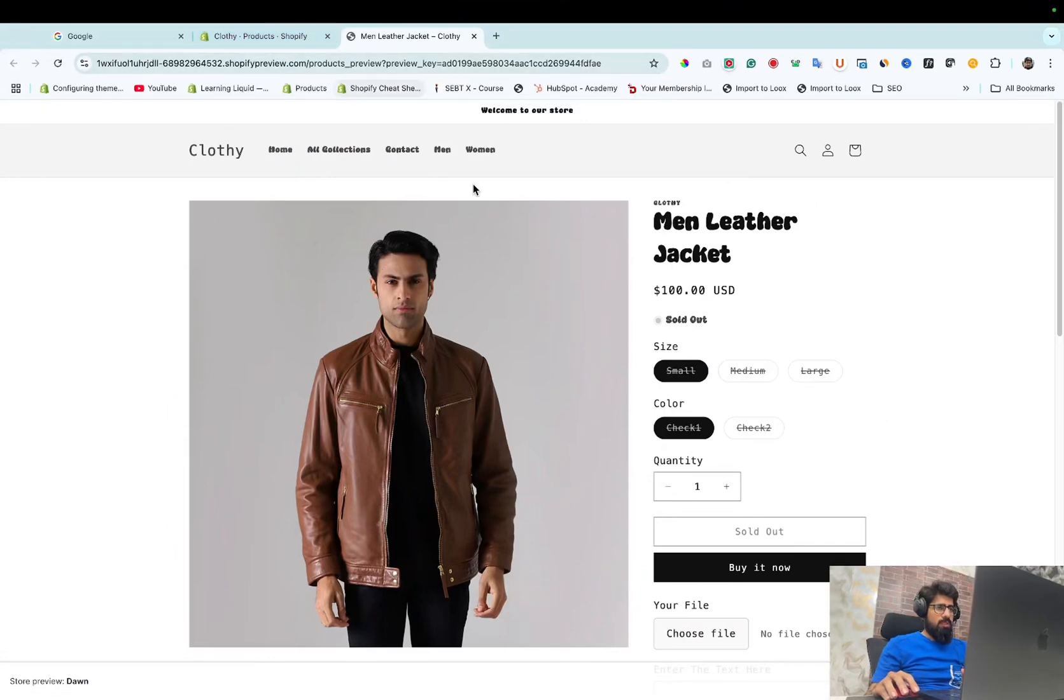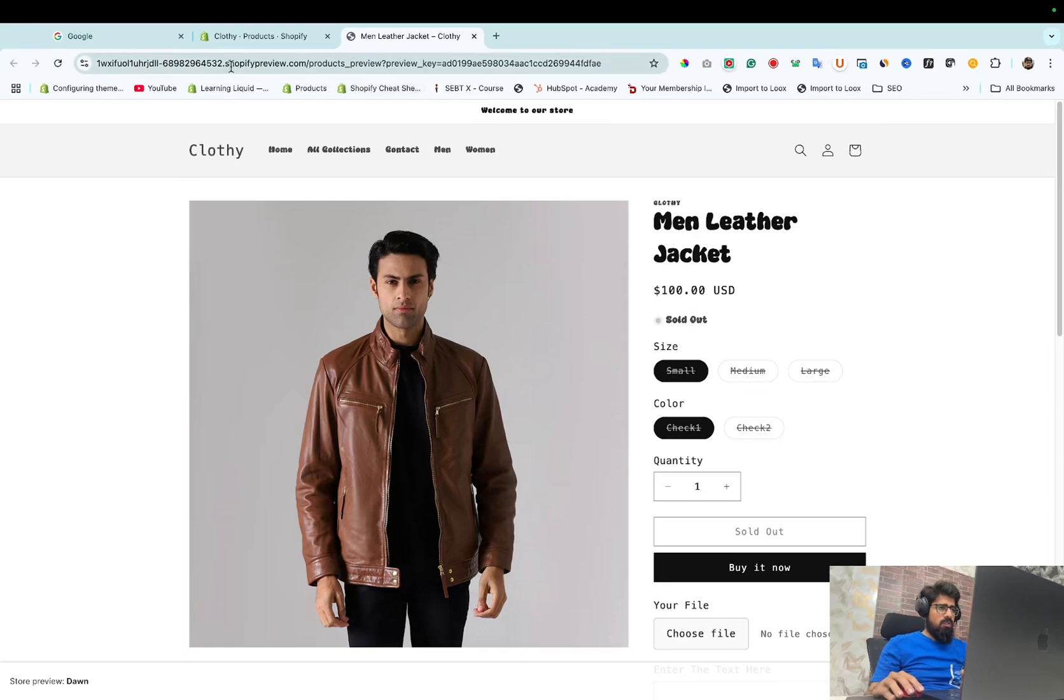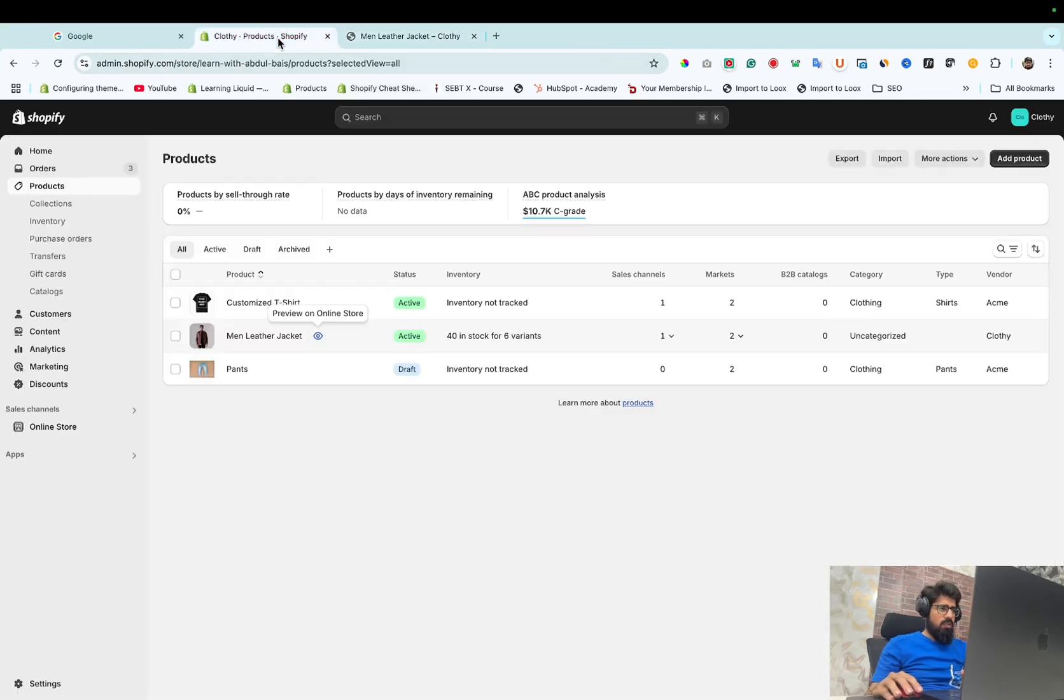Hey Abdoulbaiz, Shopify expert here. Let's learn how to fix Shopify sold out problem. So let's start.